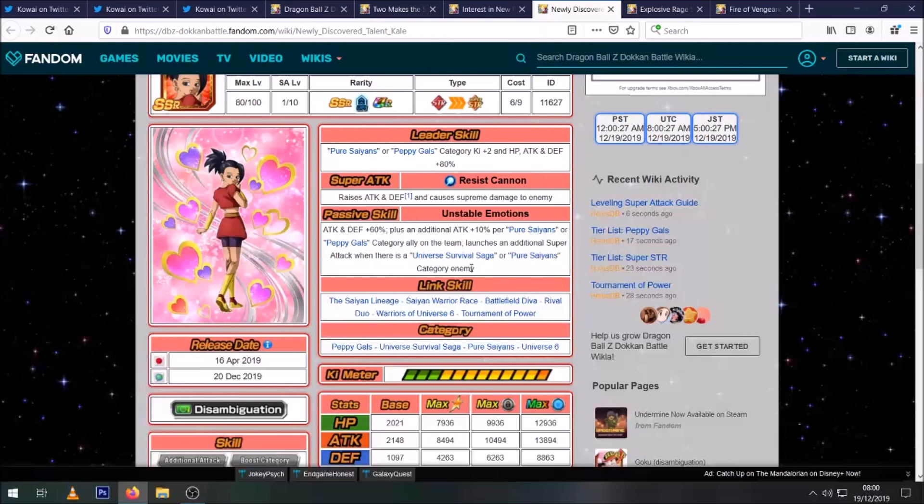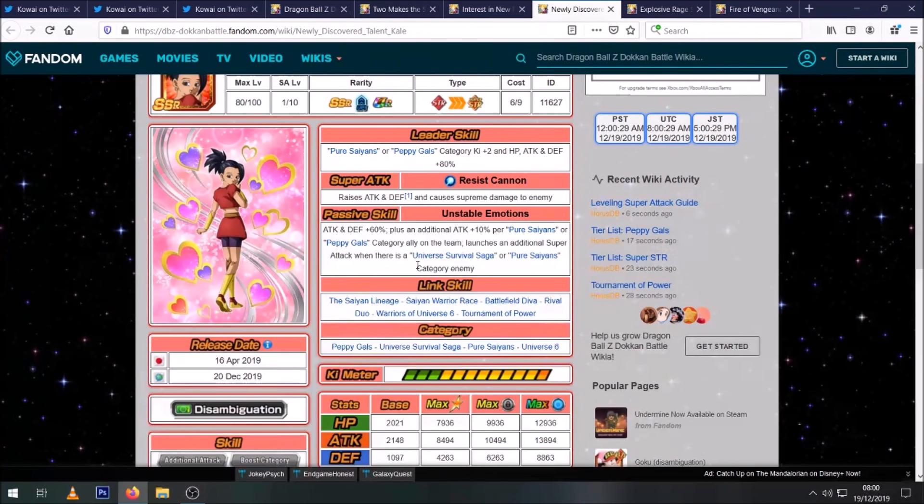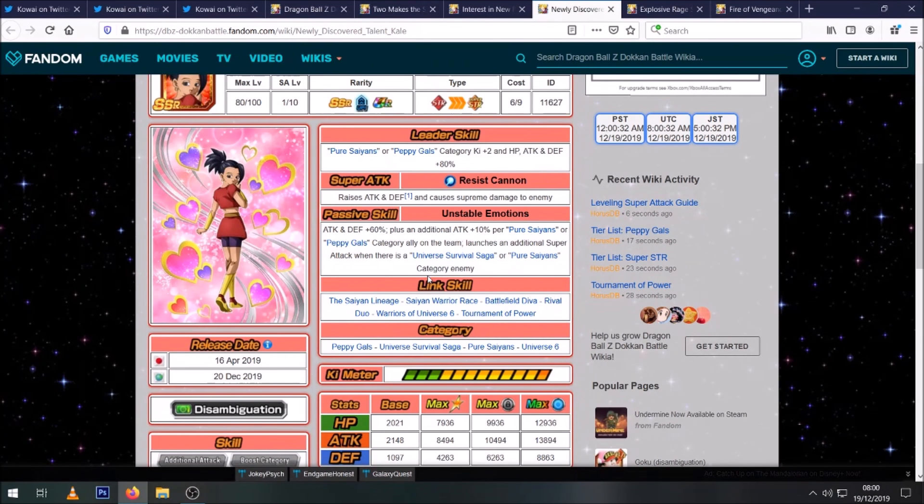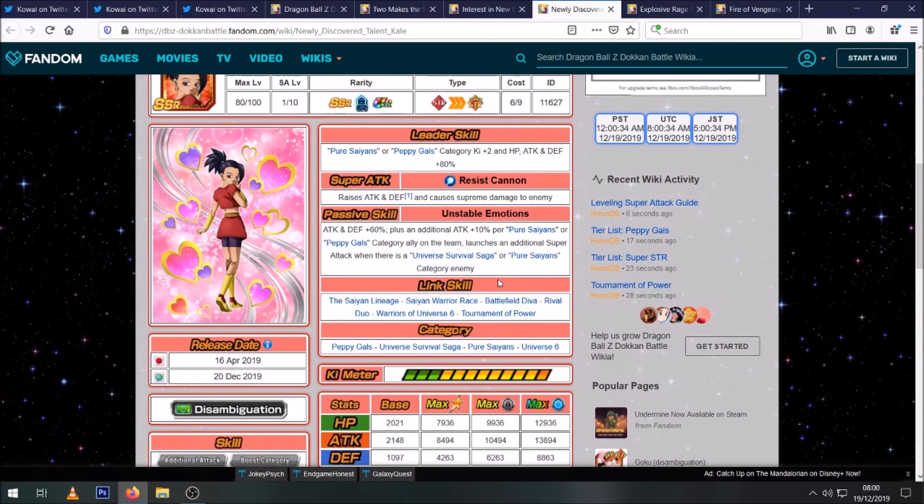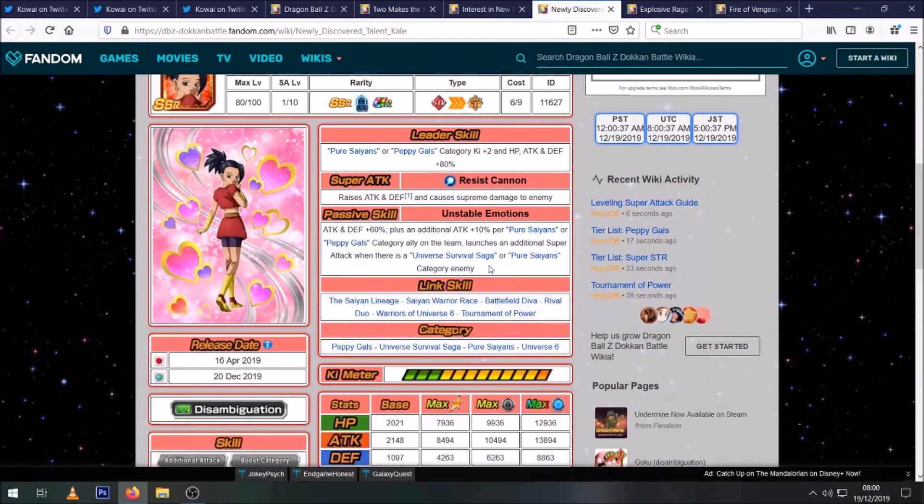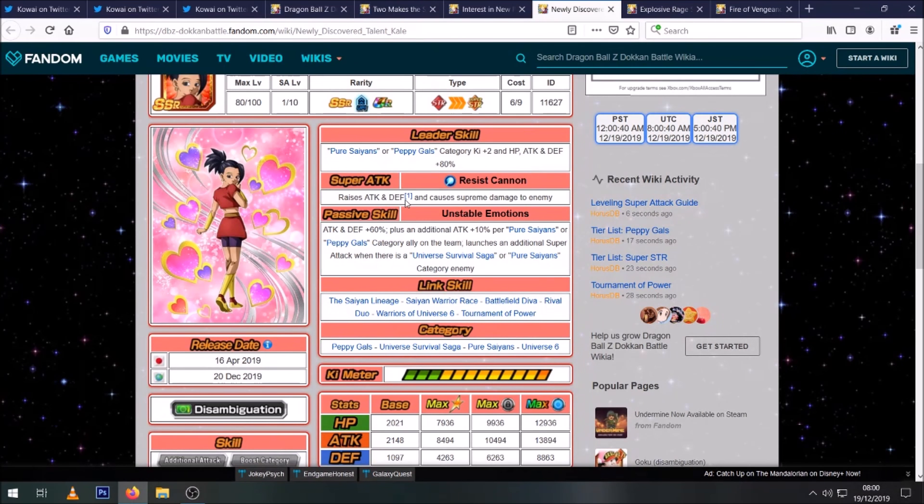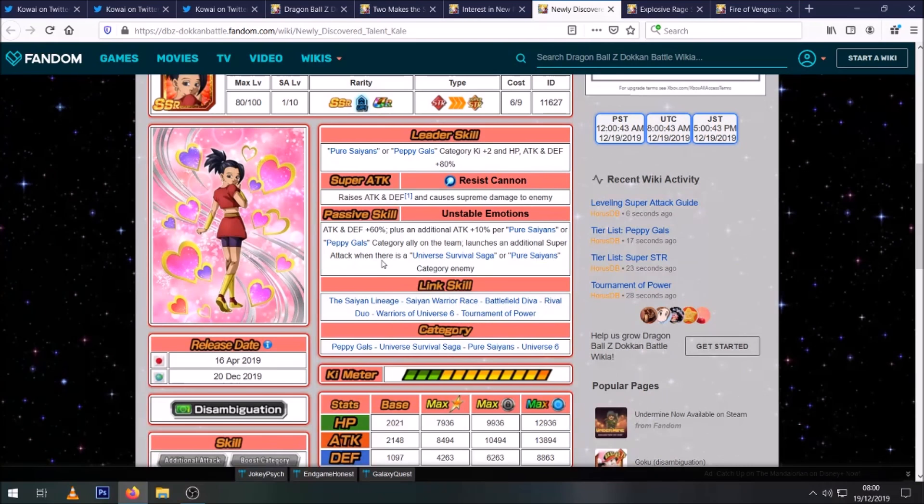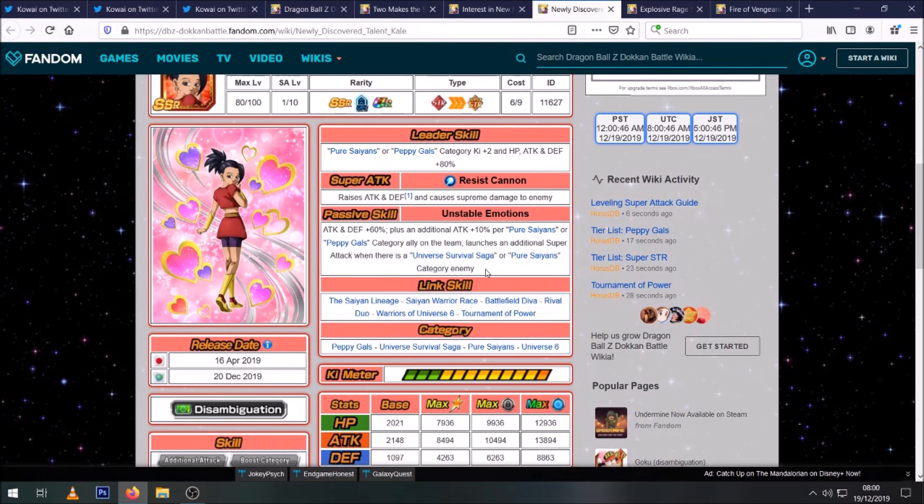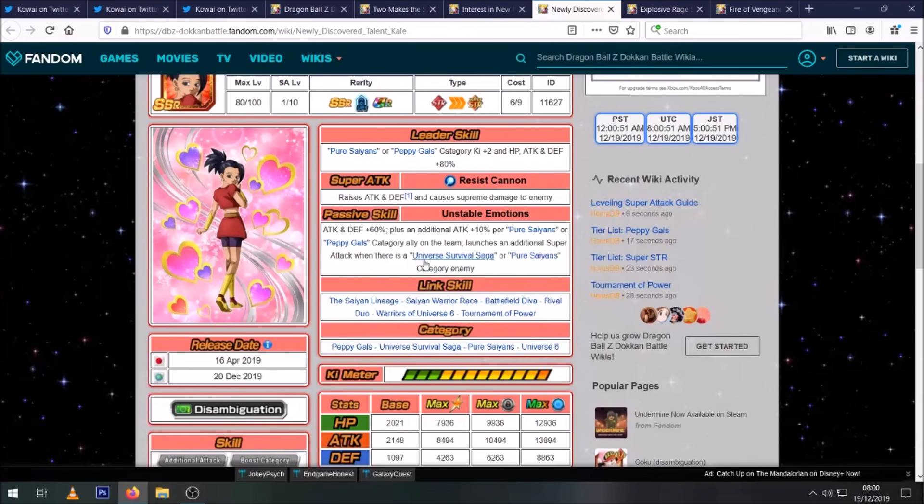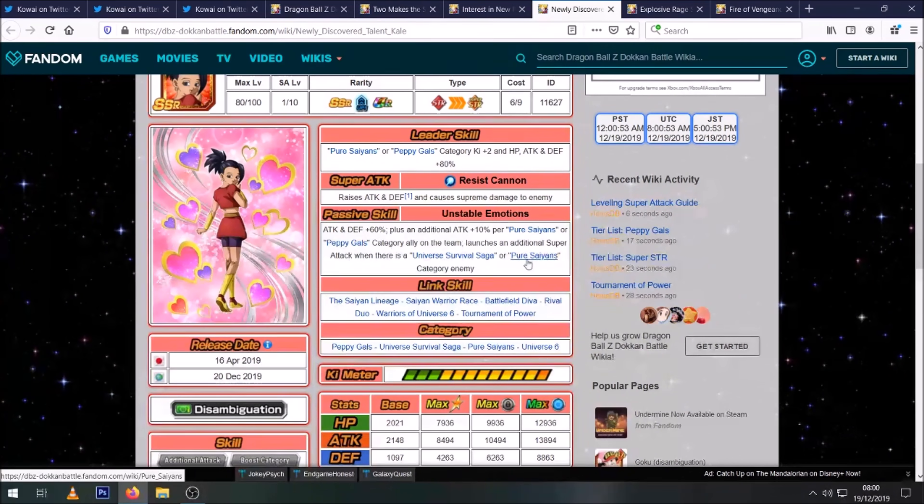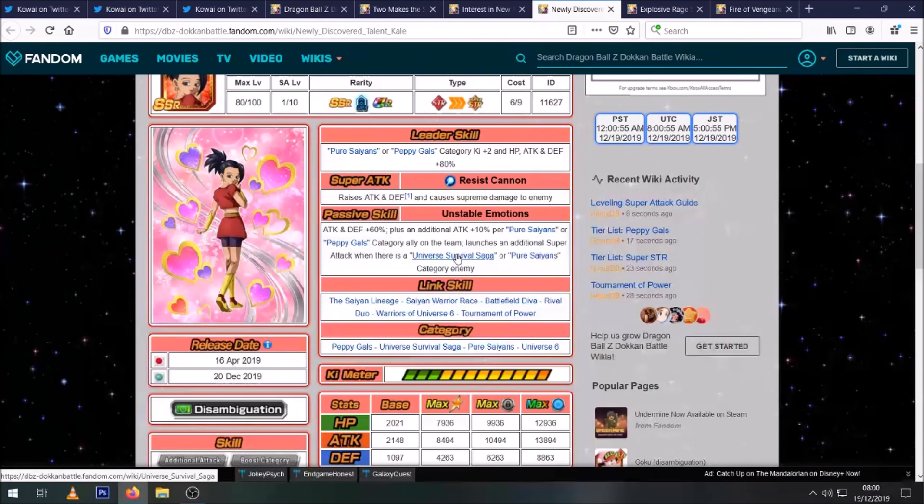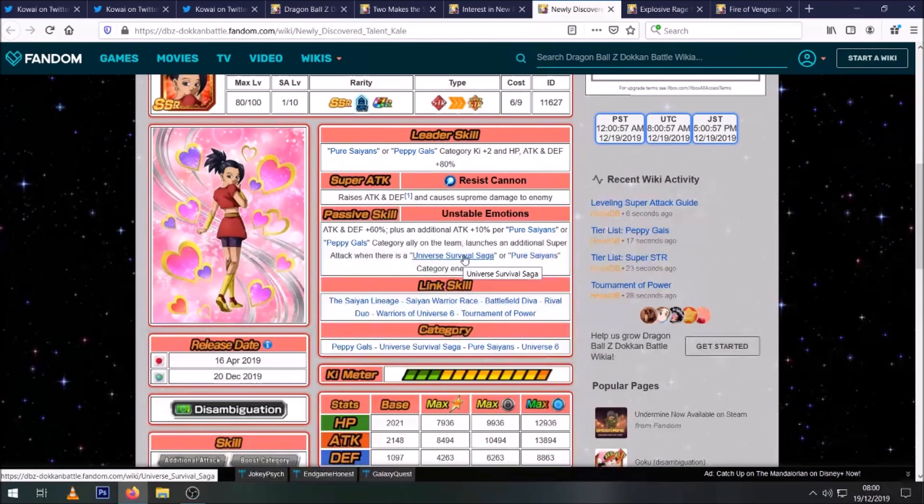So it's the same restrictions as Caulifla for her dodging. Where it's a guaranteed additional super attack if there's a Universe Survival Saga or Pure Saiyans category enemy. So obviously again in the Legendary Goku event, not only does she stack her stats for the whole event, but she gets an automatic super attack. I guess technically it won't count until you get to the actual Ultra Instinct phase because none of his other forms would be considered... Oh no, what am I saying? Of course, he's a Pure Saiyan.